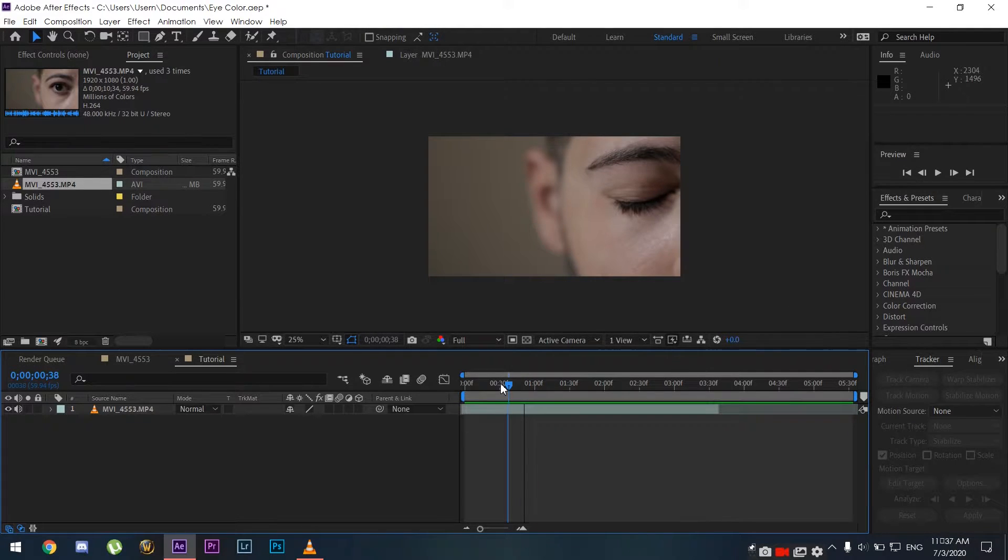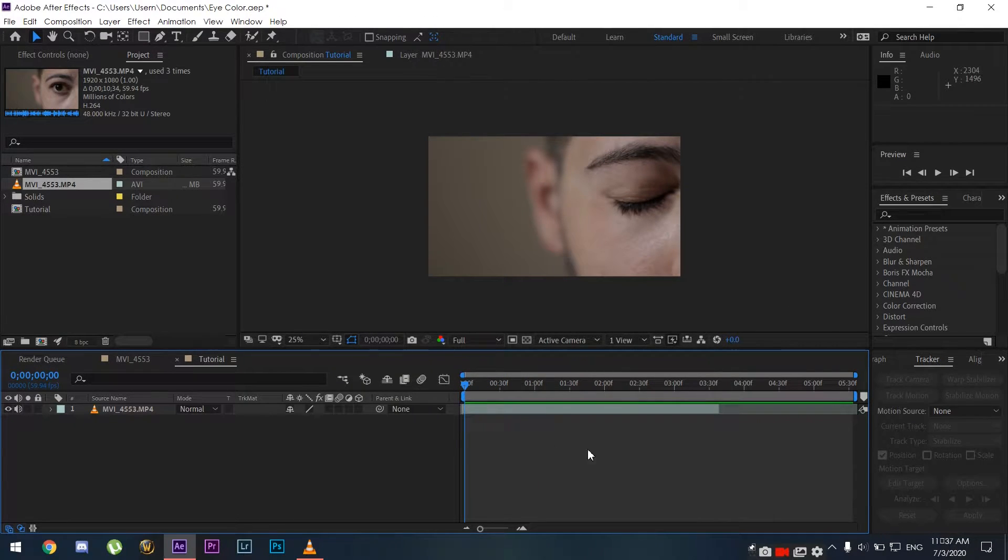Hey, how's it going everyone? Hope you're having a wonderful day. Today we're going to be changing our eye color to make it go from this to this.